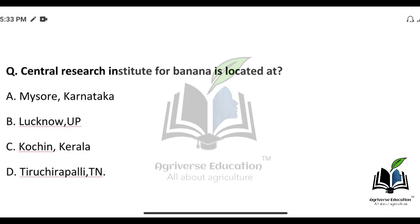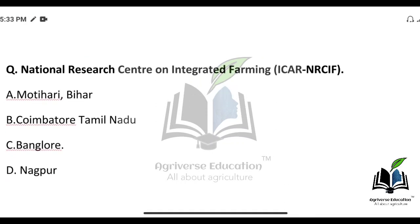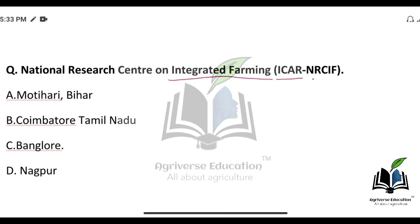The next question: Central Research Institute for Banana is located where? Options are Mehsana, Lucknow, Kochi, and Tiruchirapalli. The right answer is option D — Tiruchirapalli, which is located in Tamil Nadu state.